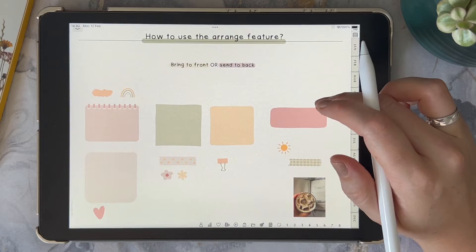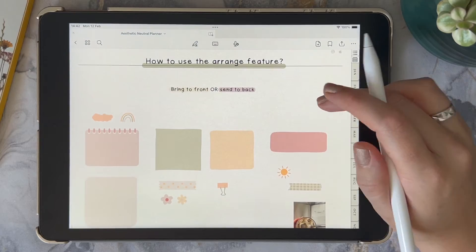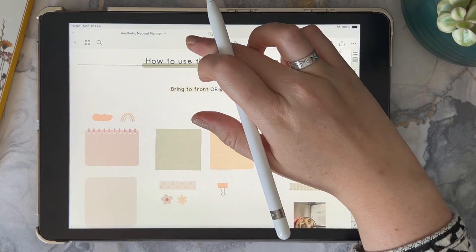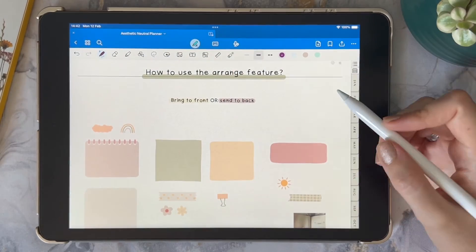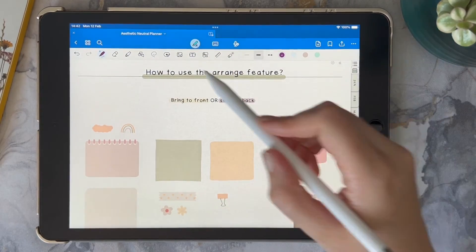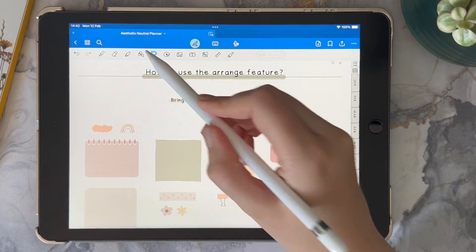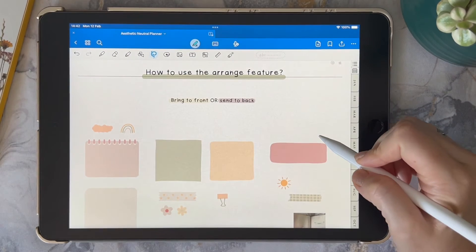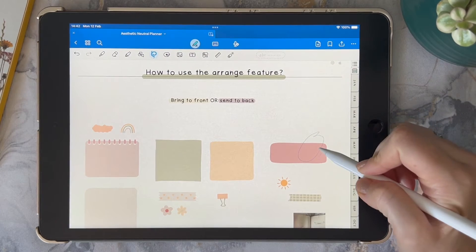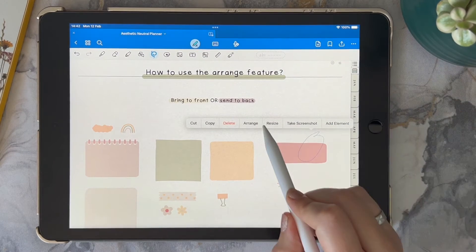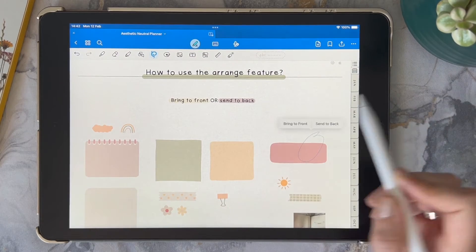To use this you need to be in edit mode, and you can select the lasso and then click on the option arrange, where you have the option to bring it to the front or send it to the back.